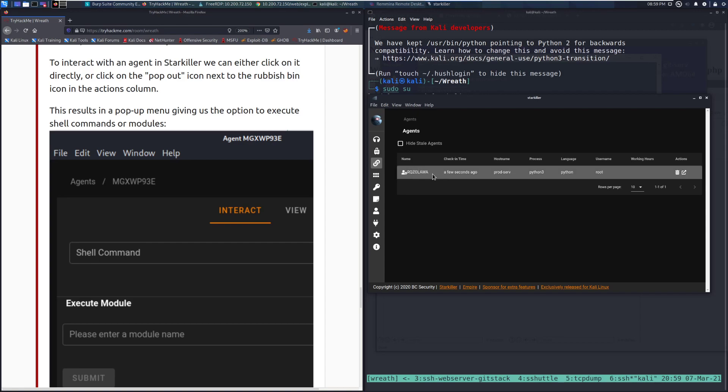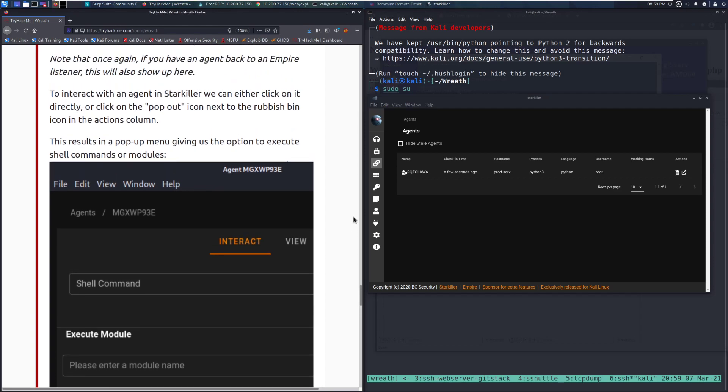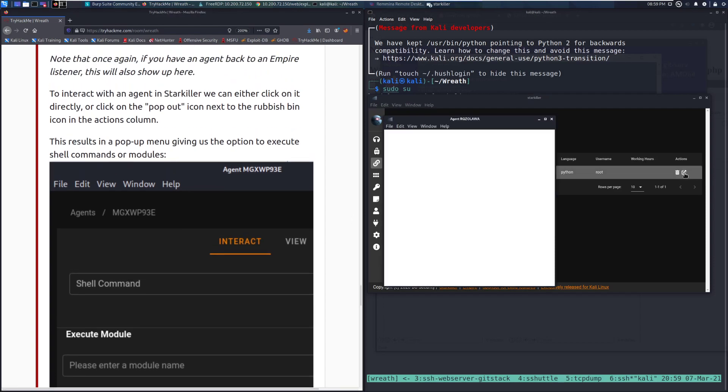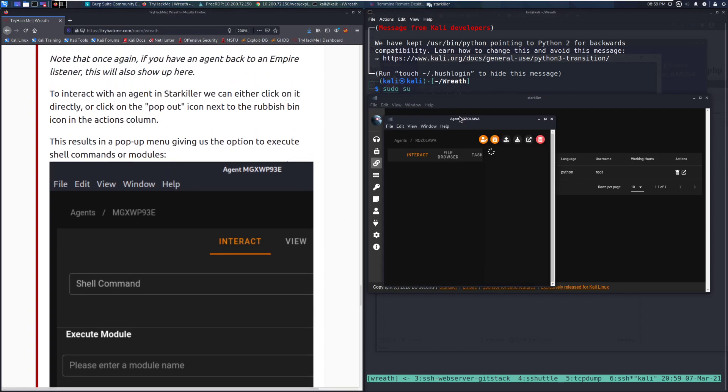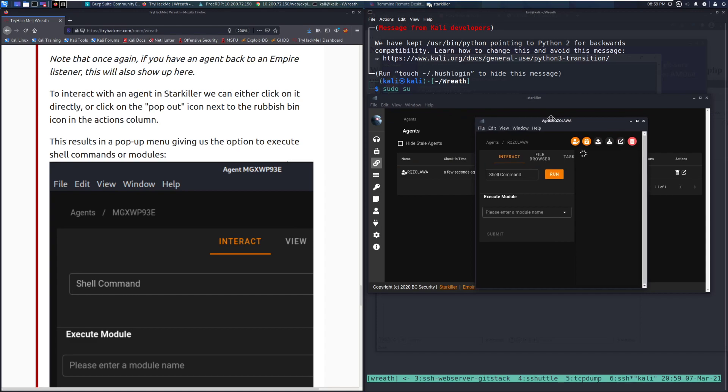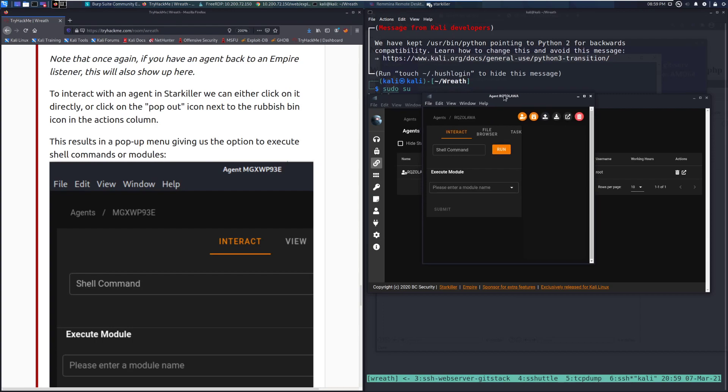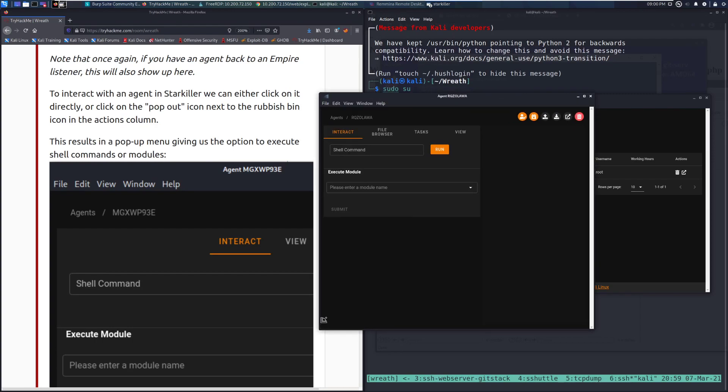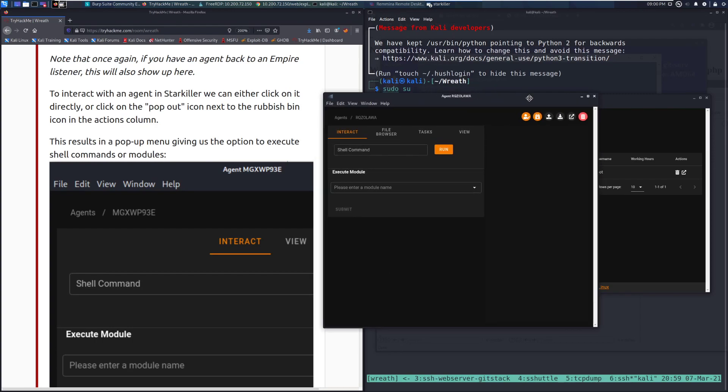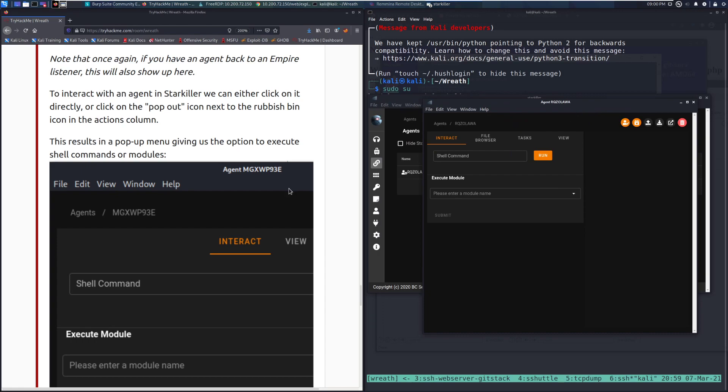A little dangerous having those close together. But we can easily just click on this as well. So this results in a pop-up menu, giving us the option to execute shell commands. We'll go ahead and click on that here. And there's our pop-up menu that gives us a nice way that we can interact with that agent specifically. Really convenient.